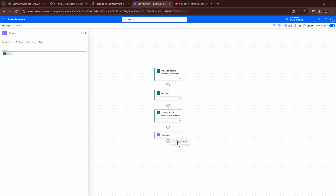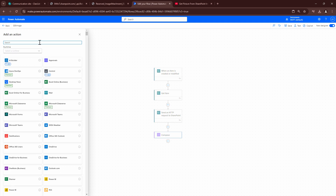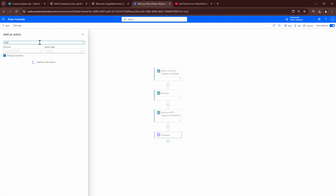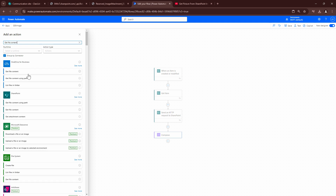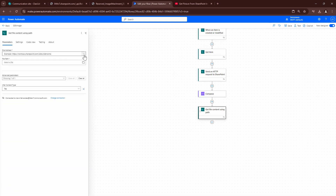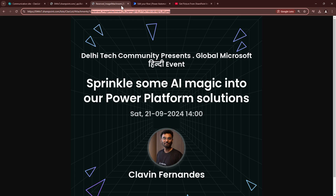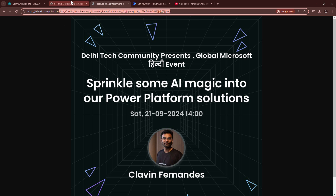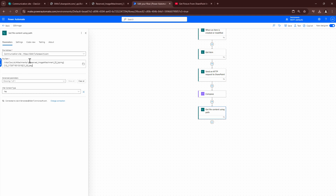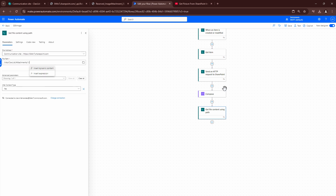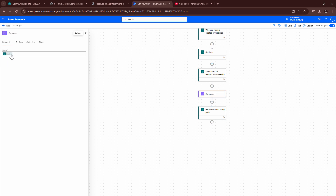I'll go back, click edit, and add a new action: Get File Content Using Path. From the dropdown I can select the site name, and here I need to construct the particular URL. I'll copy the base URL portion, go back to Power Automate, paste it, and replace the final part. However the output we get from the HTTP action is JSON, so we need to extract the file name from it.